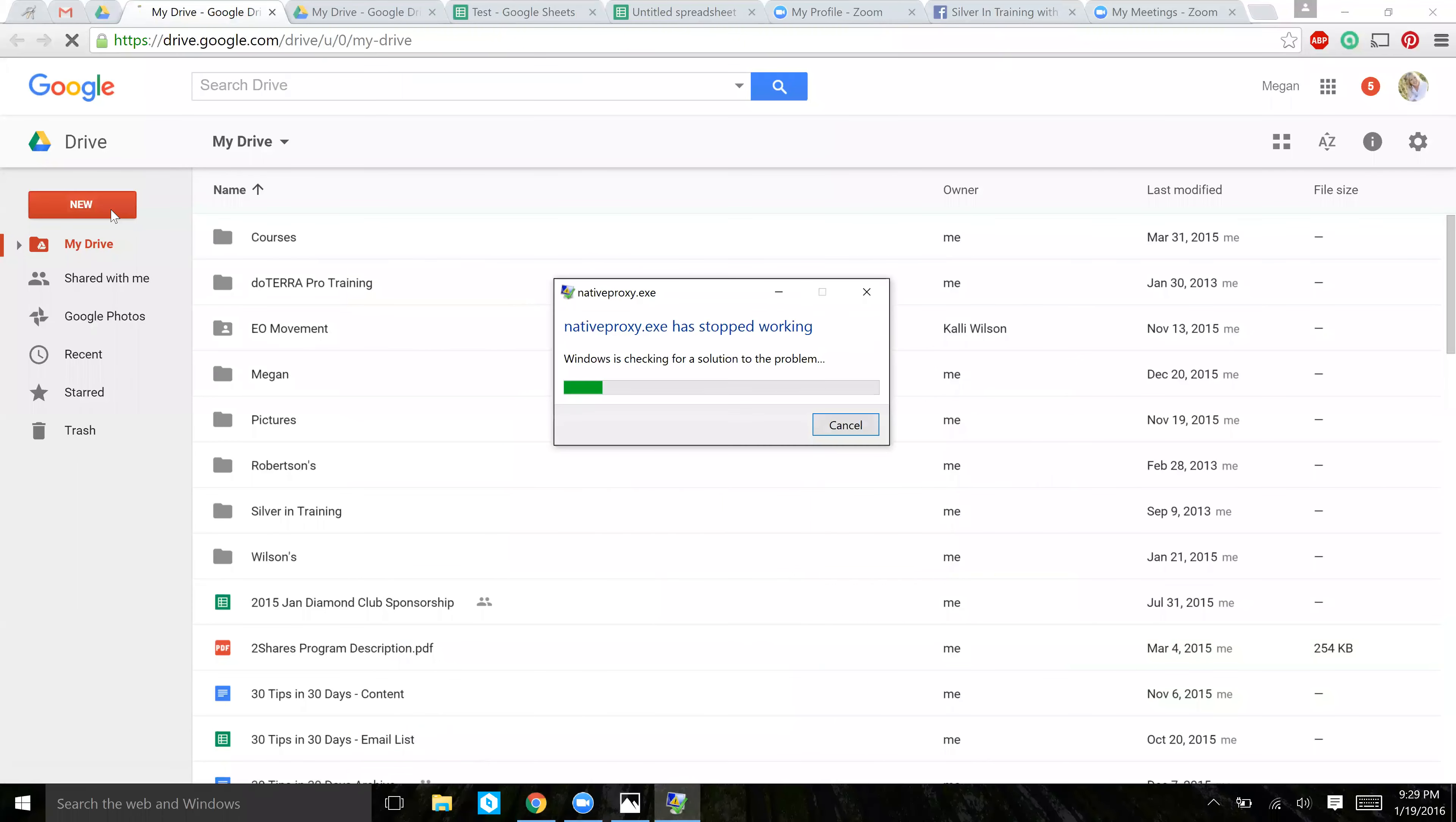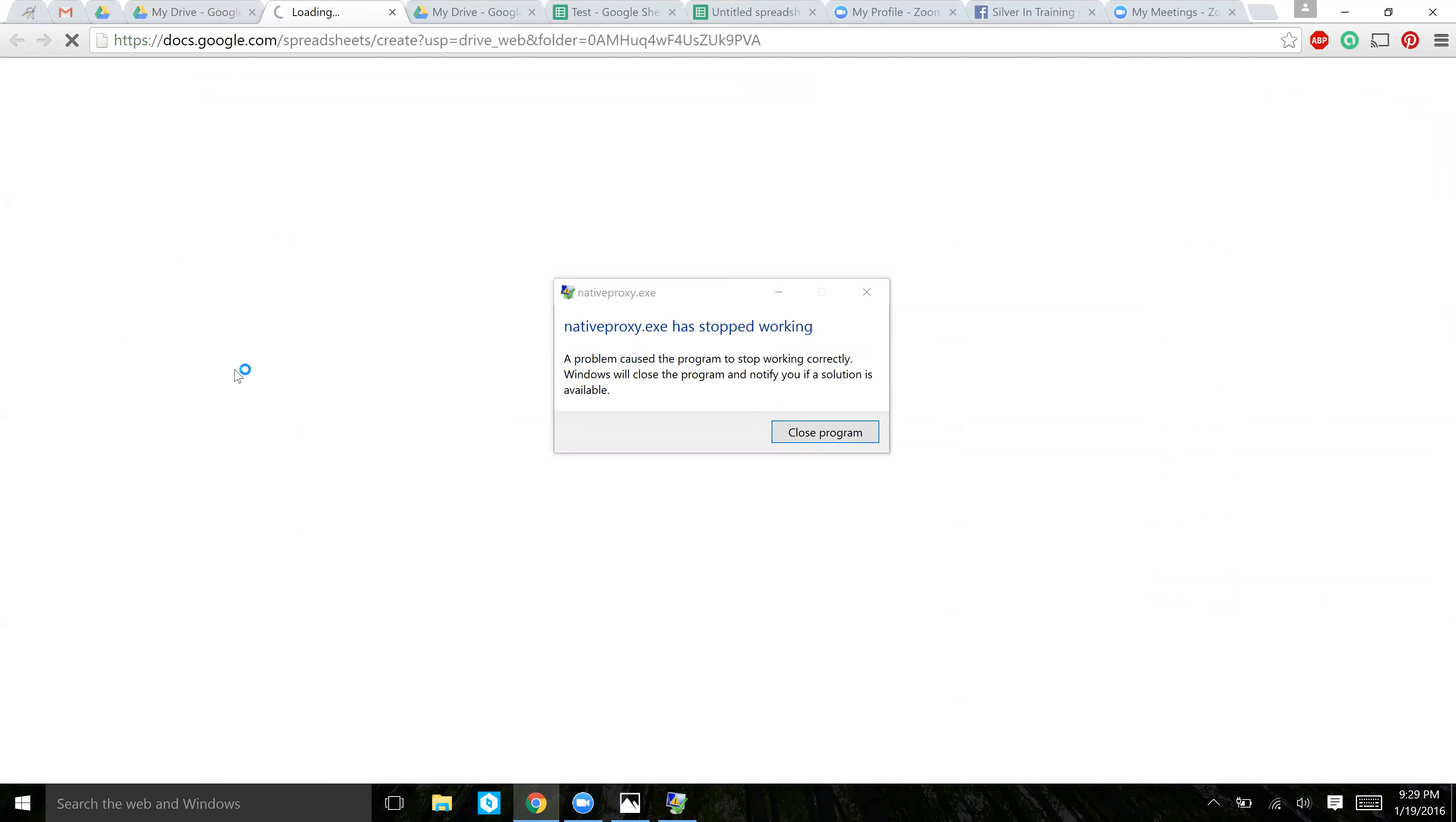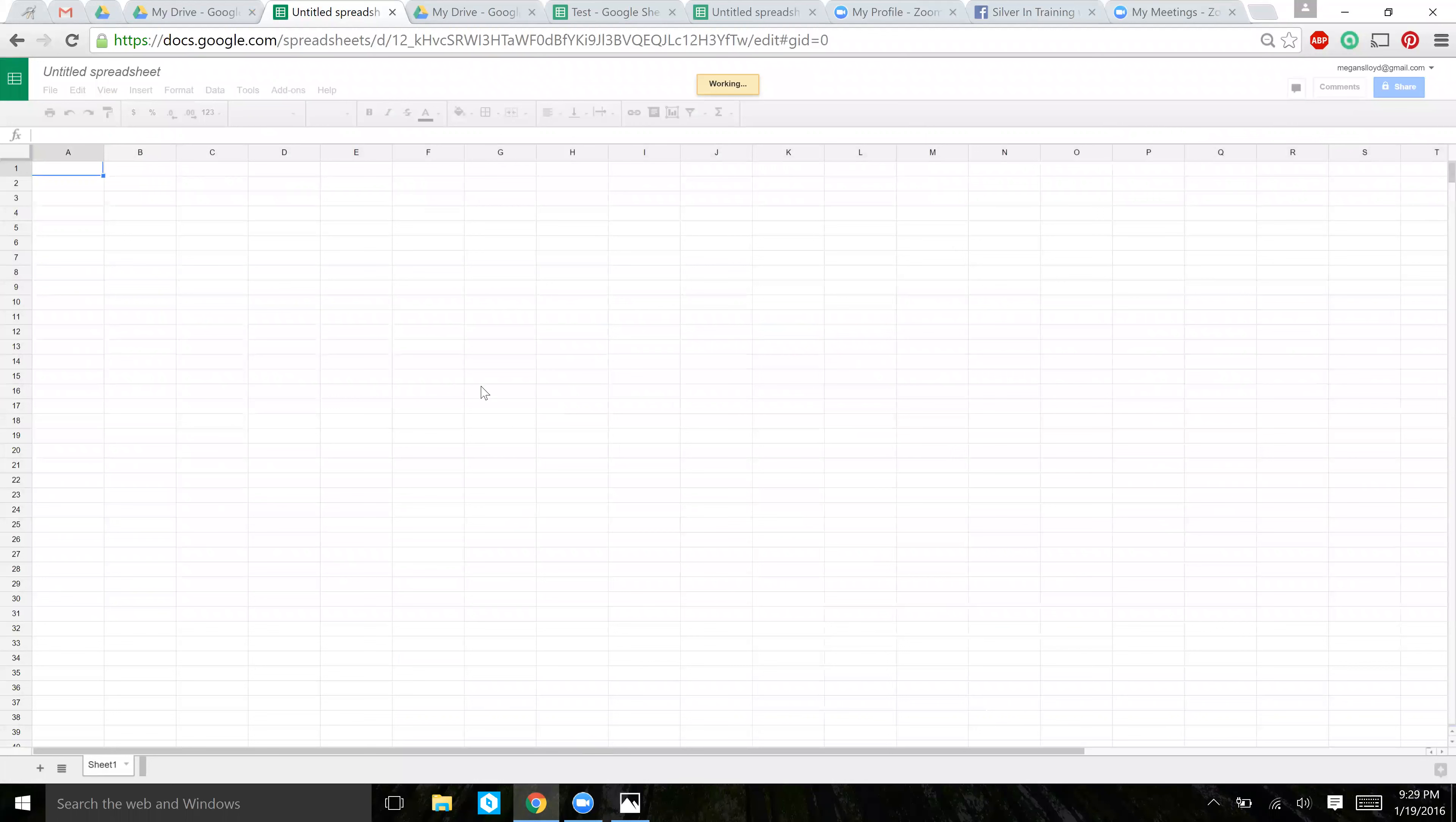If you want to create a new document, click up here New, and we're going to do a Google Sheet for today's purposes. All right, we're creating a new Google Doc.